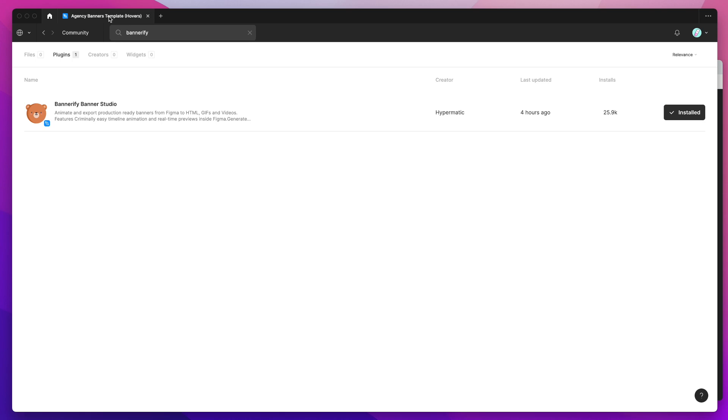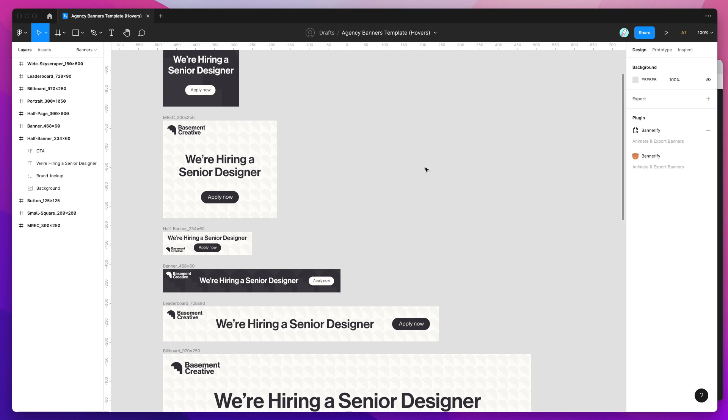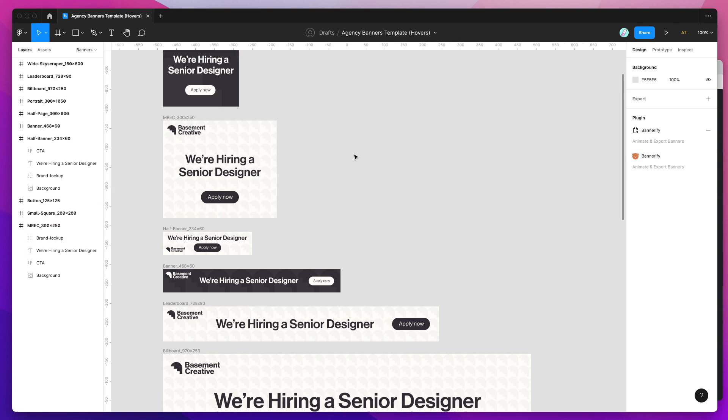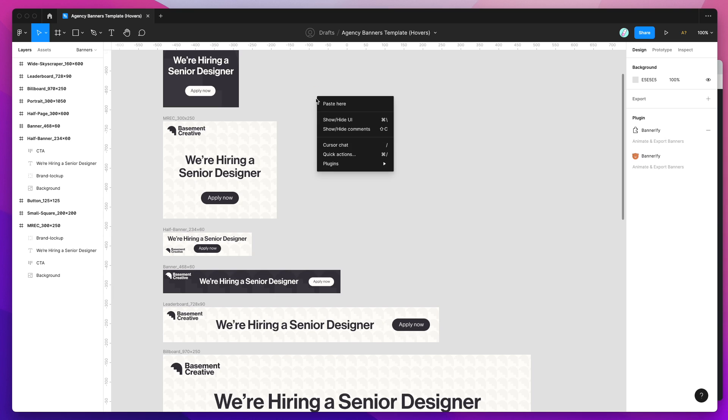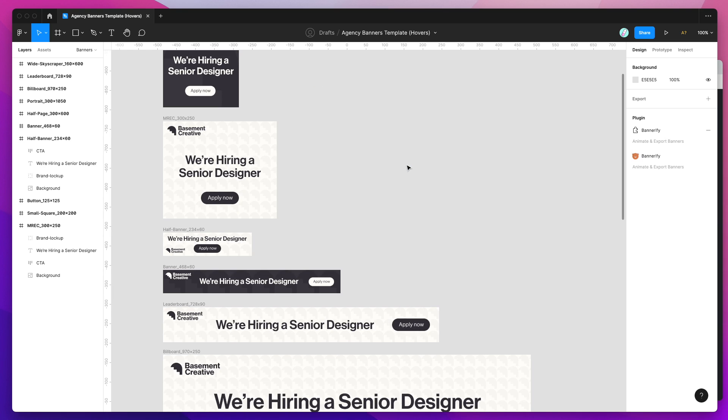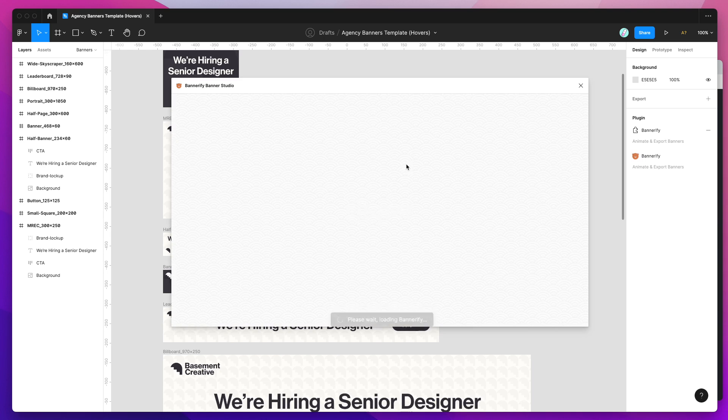Once you've installed the plugin, jump back into your Figma file. The file should have a bunch of frames in it and each frame should contain the layers that you want to include as the elements in your timeline. To start up the plugin we just right click anywhere, go down to plugins and then click on Bannerify. That's going to open up the plugin that we just installed.